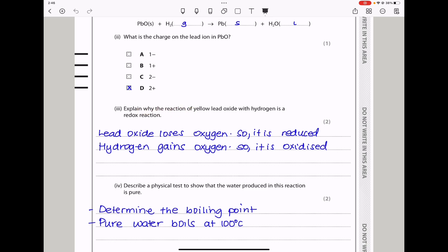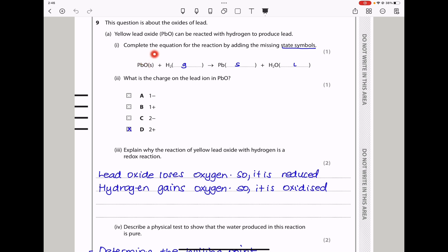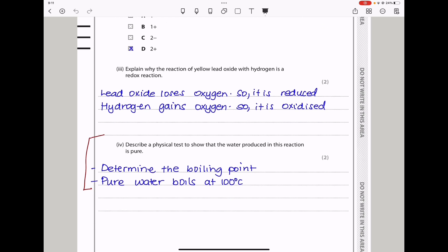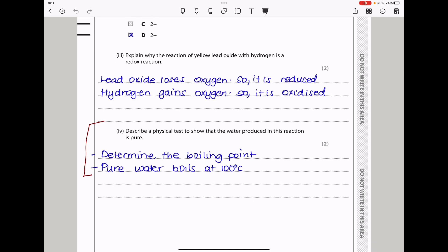Explain why the reaction of yellow lead oxide with hydrogen is a redox reaction. Lead oxide loses oxygen and becomes solid lead — that is reduction. Hydrogen gains oxygen — that is oxidation — to become water. So lead oxide is reduced and hydrogen is oxidised. To show the water produced is pure, determine its boiling point — pure water boils at 100°C.